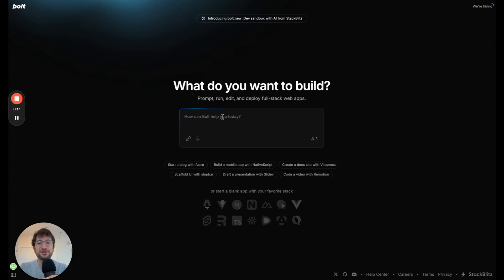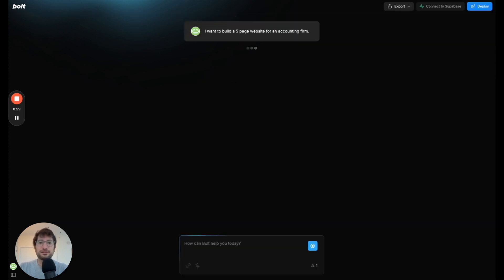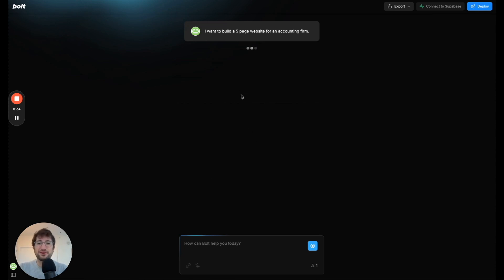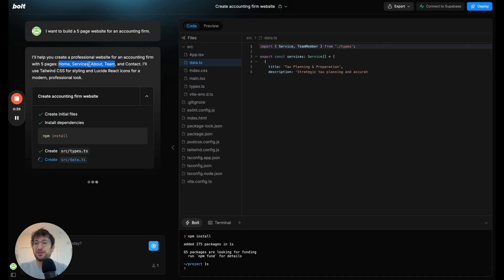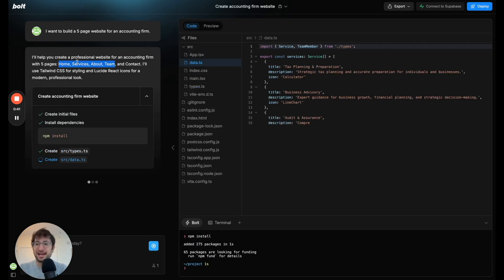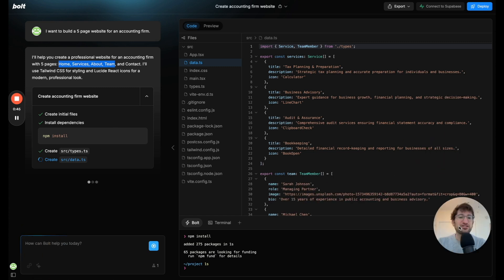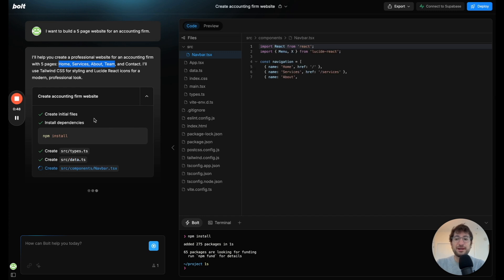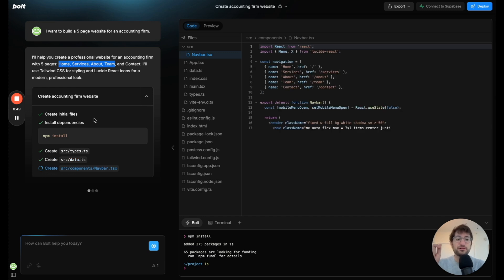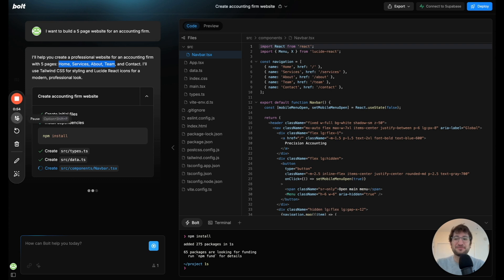The first thing I want to do is say I want to build a five-page website for an accounting firm. Let's just enter that in and see what the AI comes up with. Another way you could do it is tell them the exact five pages you want, but I like what it came up with: home, services, about, team, and contact. So it came up with those five pages and is just building out the initial parts of the website. I'm going to pause the video and start it again once it's finished with this setup.